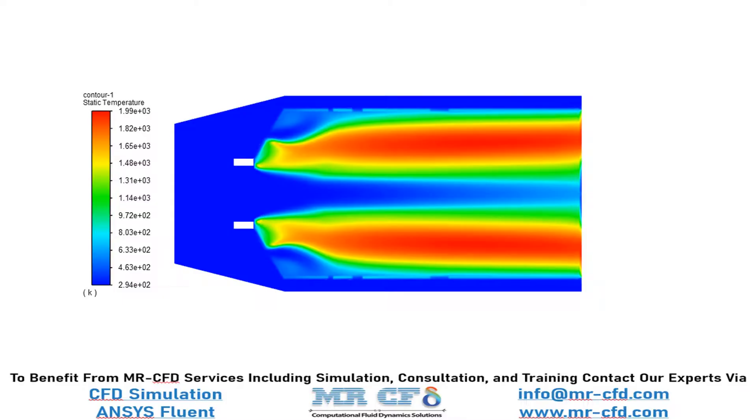Now, in this slide, you can clearly see the temperature distribution inside our computational domain and you can see the temperature has increased drastically